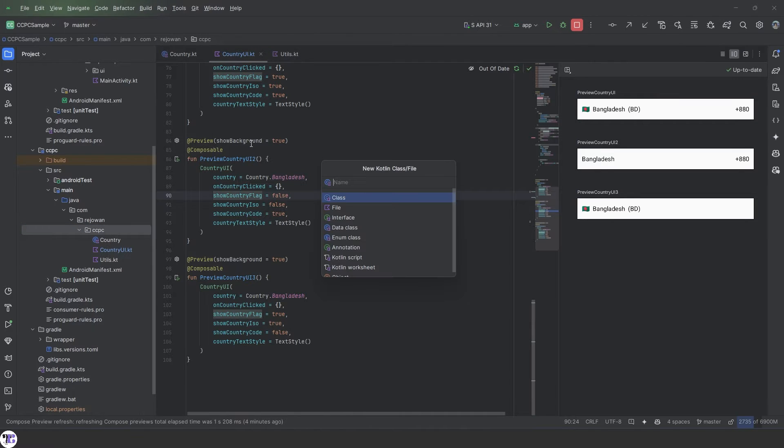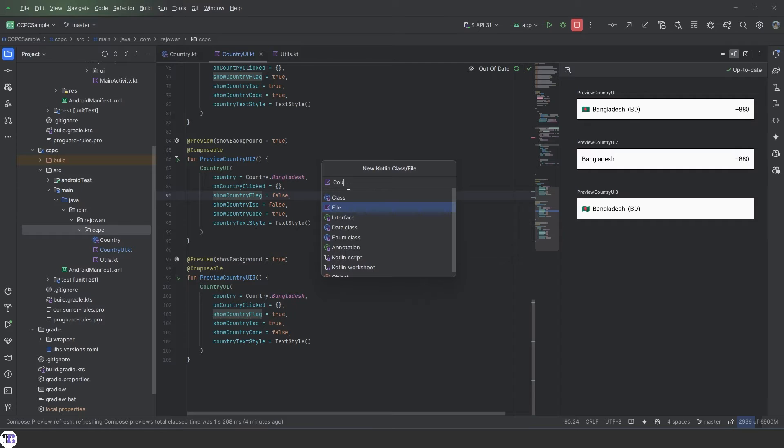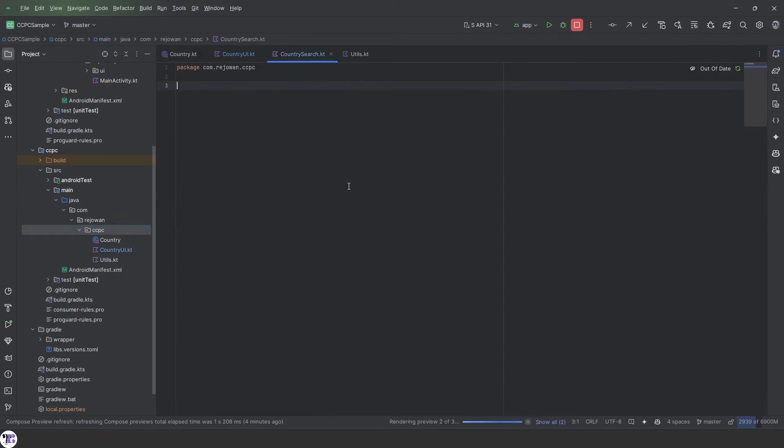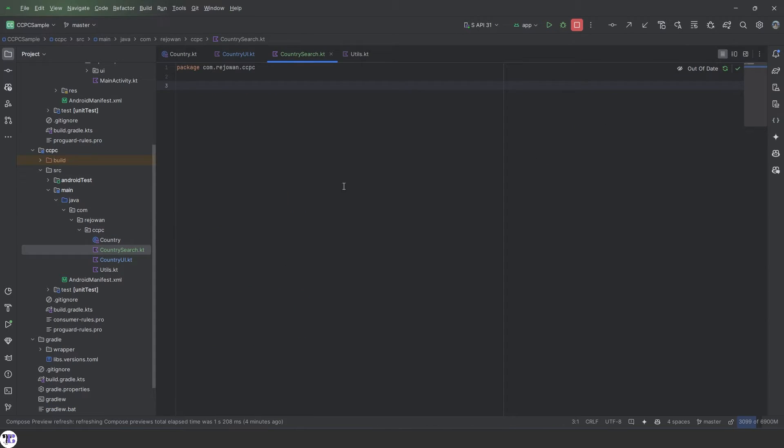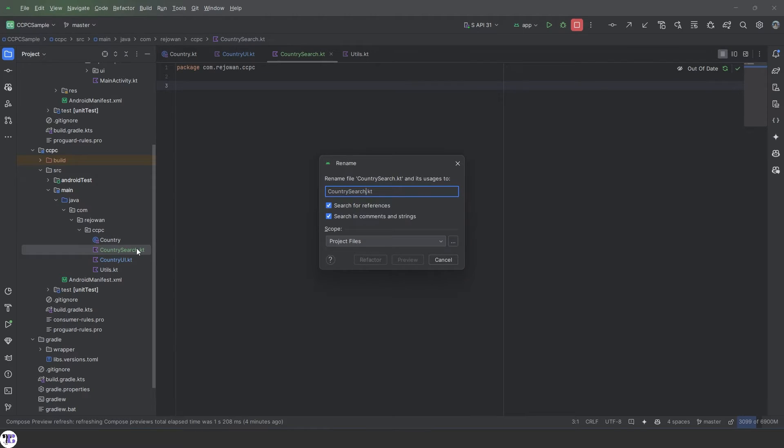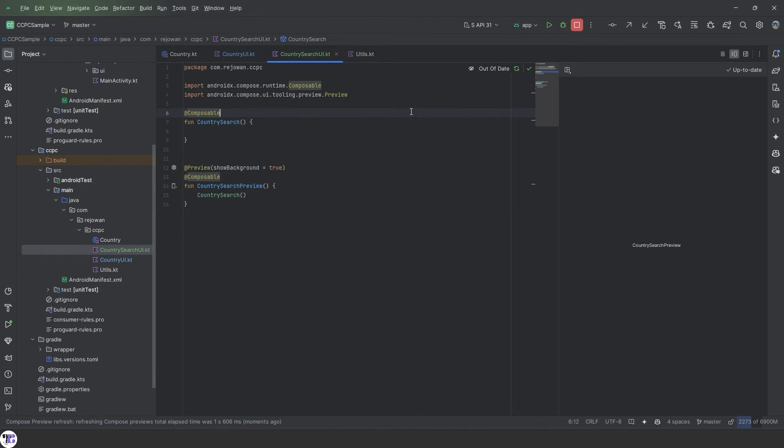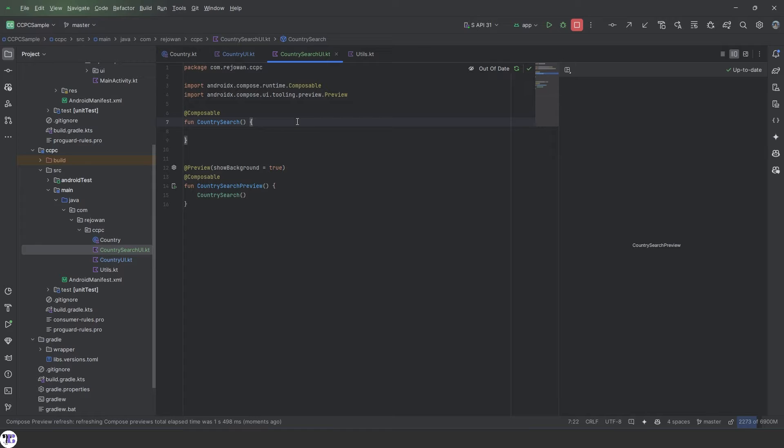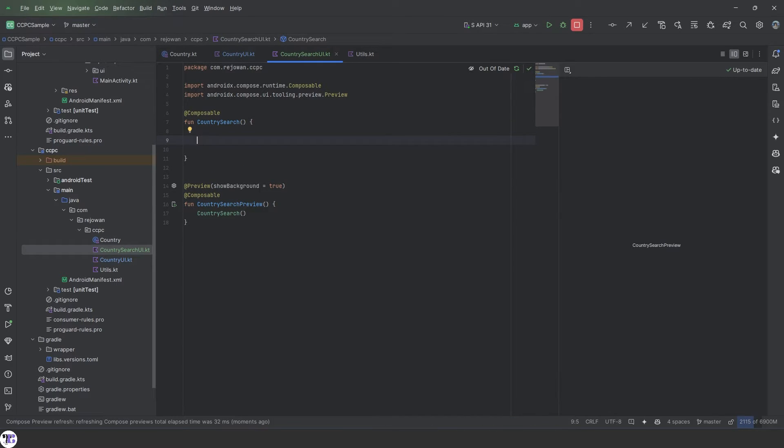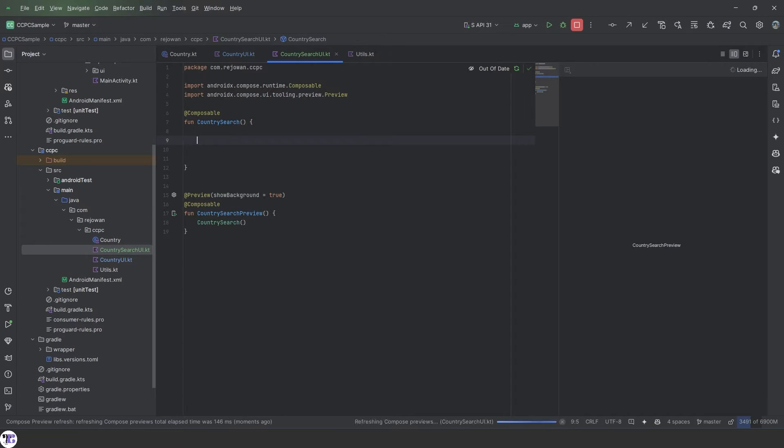Let's create a file and name it maybe CountrySearch. Let's add the UI at the end. Okay, so that's our basic composable. Let's add the UI and get down from that.